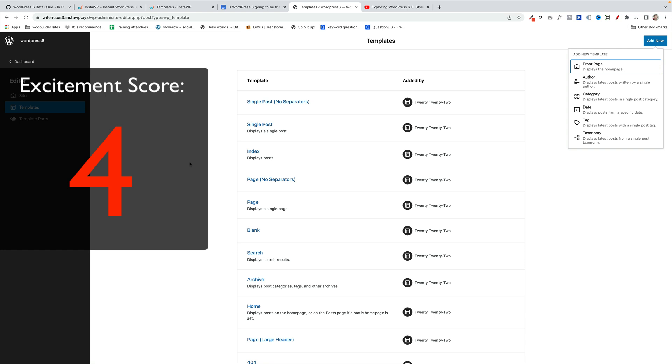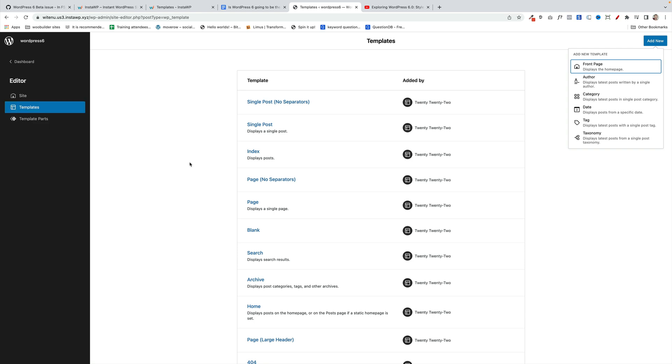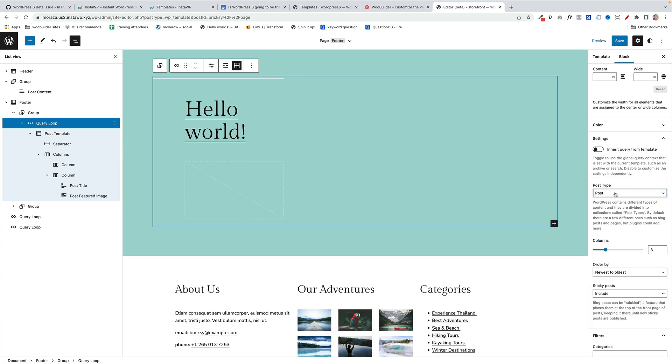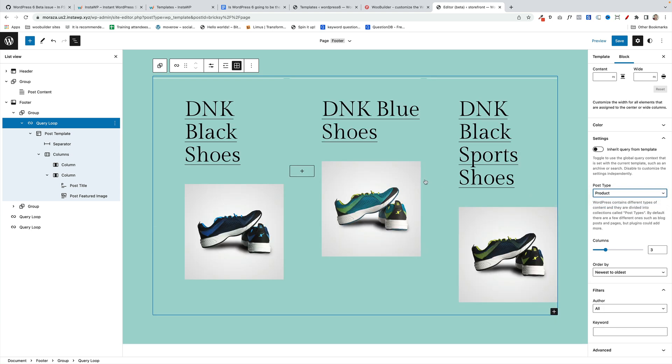The query loop block now supports custom post types. So in this example I'm bringing in a WooCommerce product. You'll see over on the right I can just select the type of post that I want to bring in. If I select products, it's going to bring me in my WooCommerce products. It's still kind of limited in terms of the layouts you can do with it and what additional content, in terms of the WooCommerce content, you might want to bring it in. So again I'm going to give this a fairly low excitement score because its potential is enormous but its realization is still not quite there. So I'm going to give it a 5.